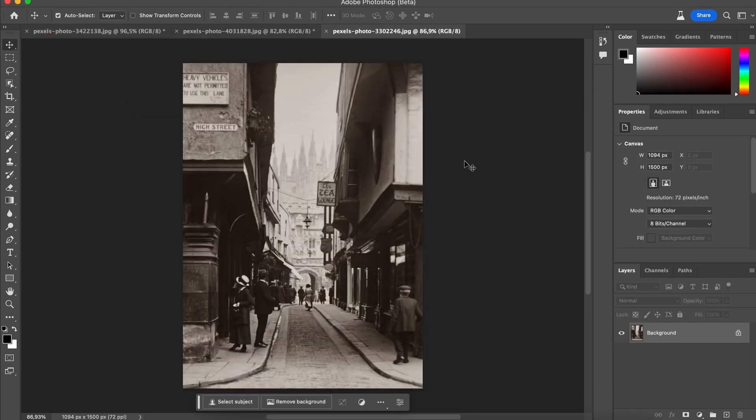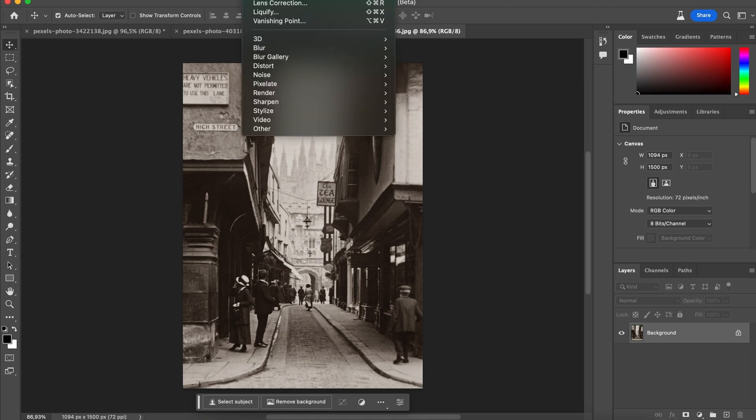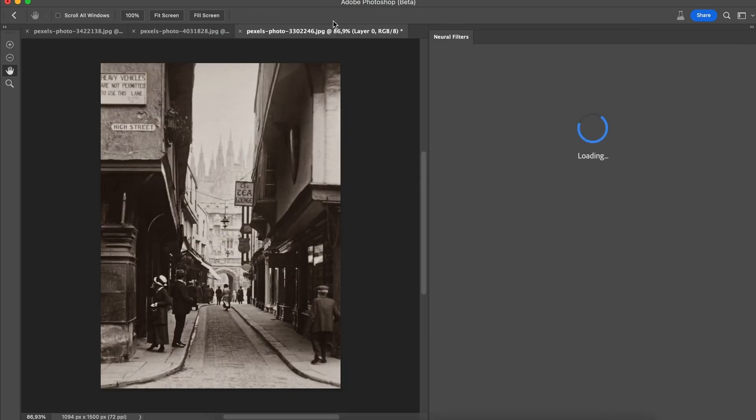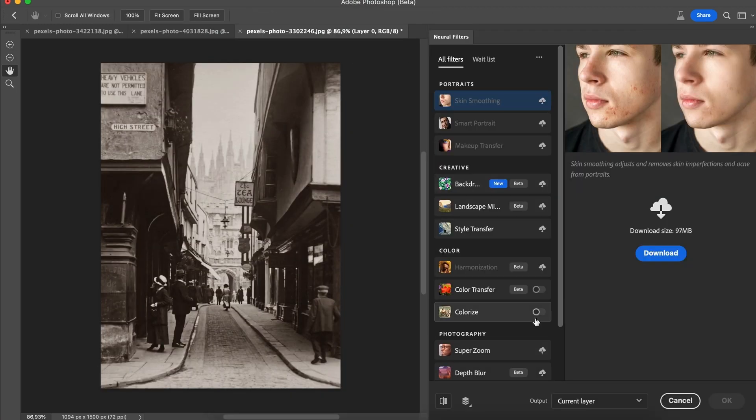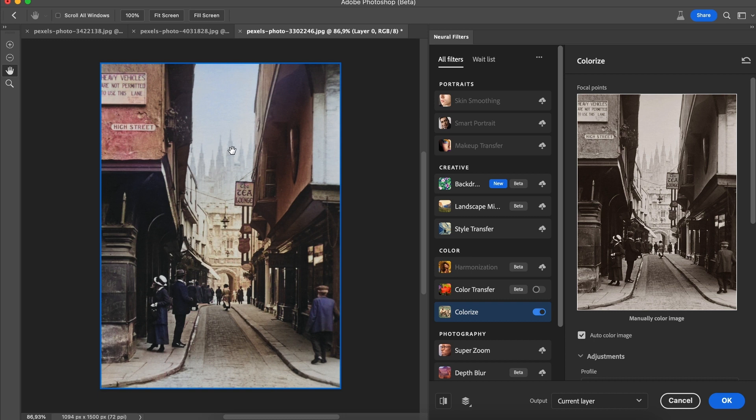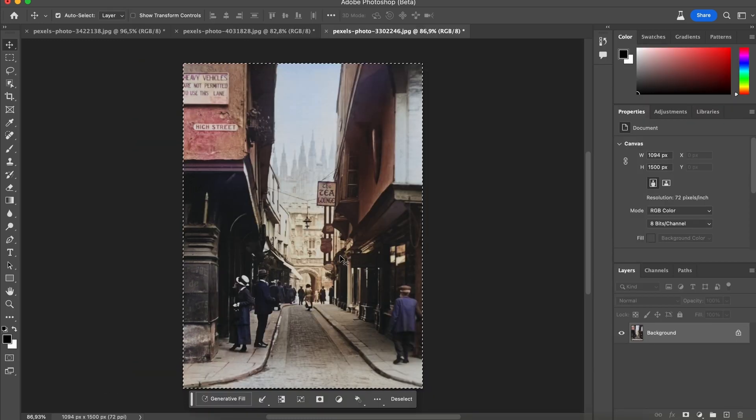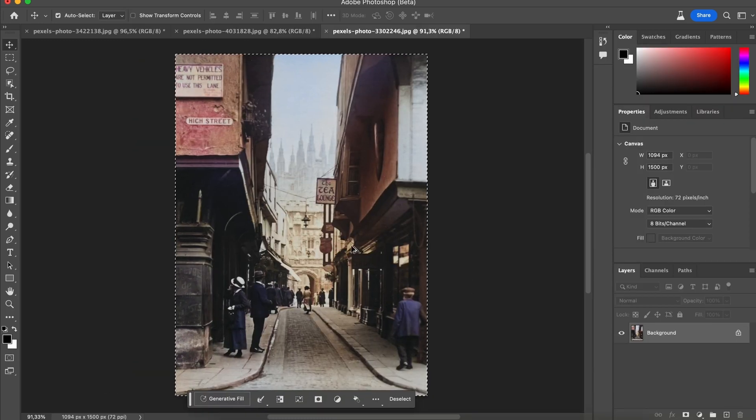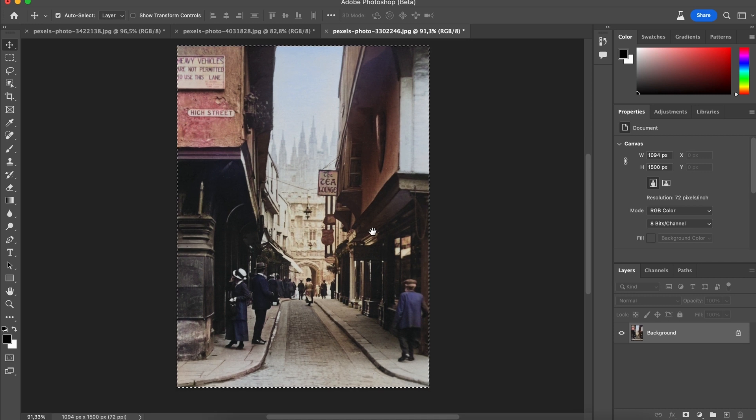And now for our very last photo I'm going to click on filters, neural filters and turn on colorize. Oh wow check it out. I didn't even see these buildings in the background to be honest. I only noticed it when the sky was blue. Now obviously you can do some adjustments but hey this looks pretty cool.